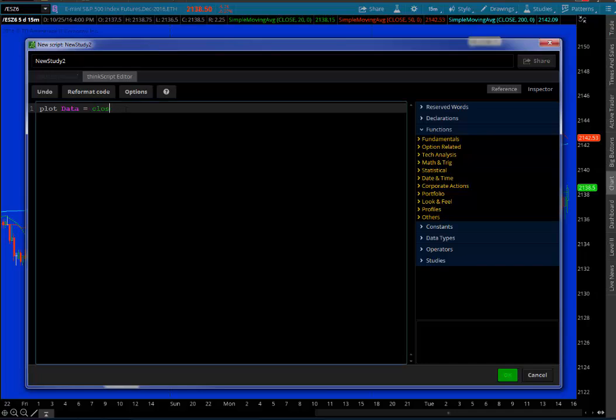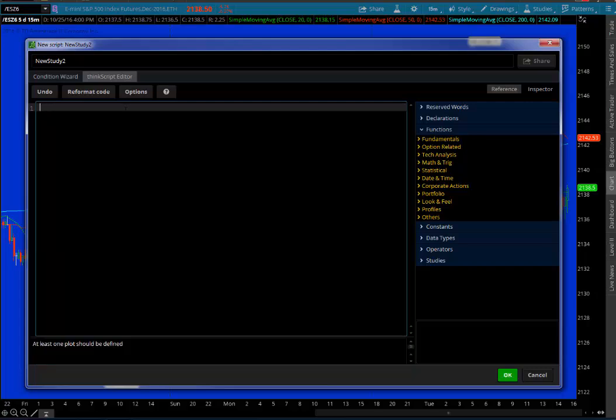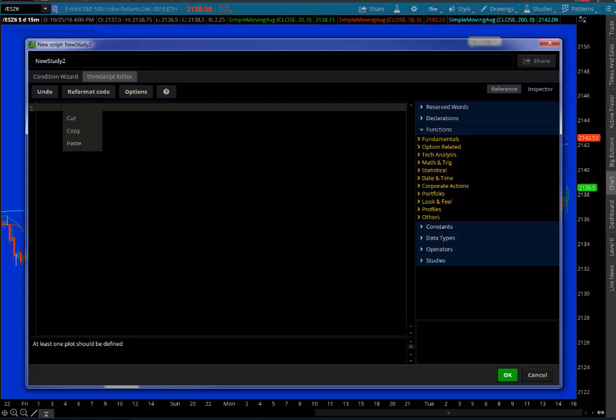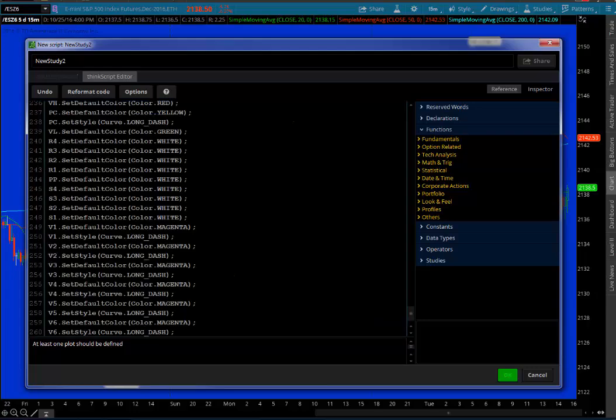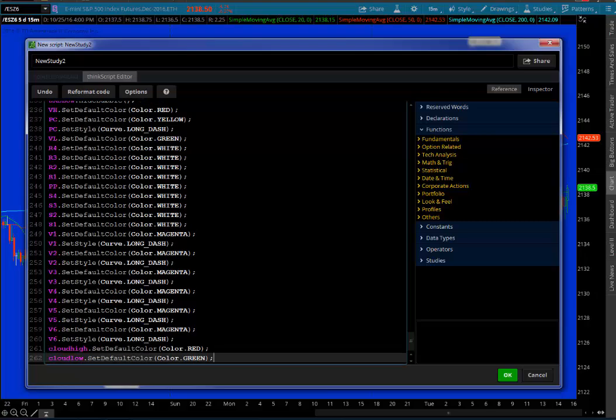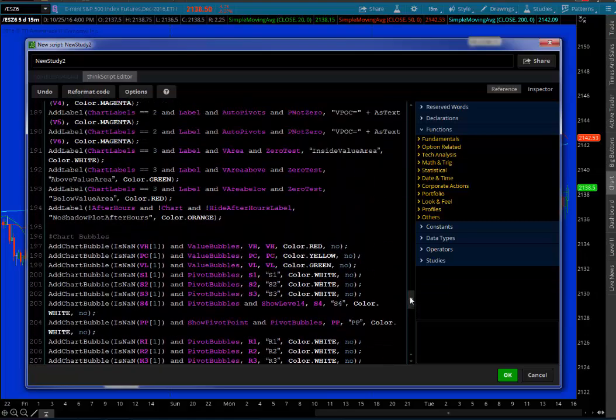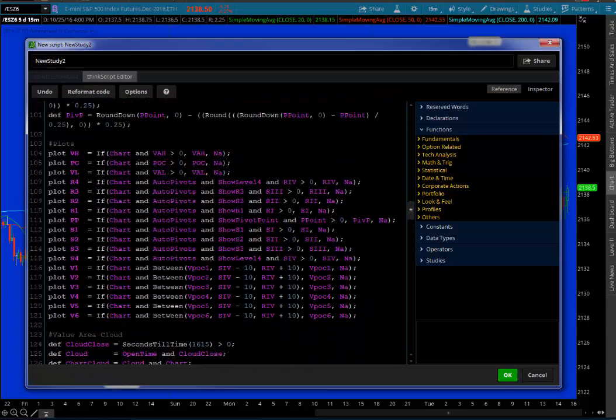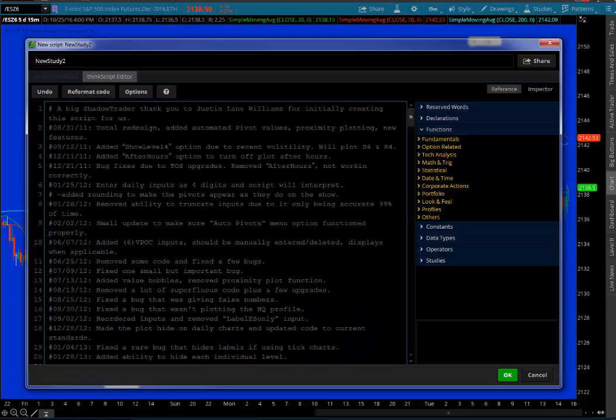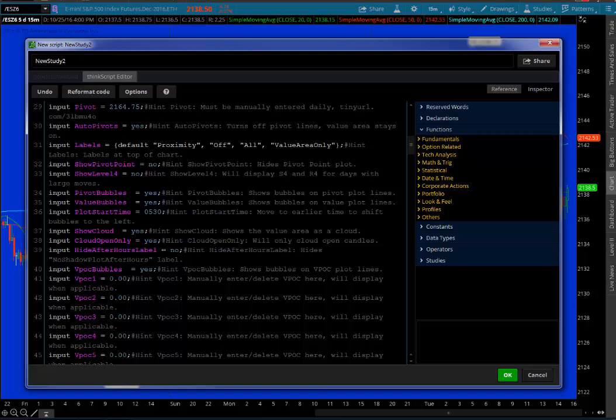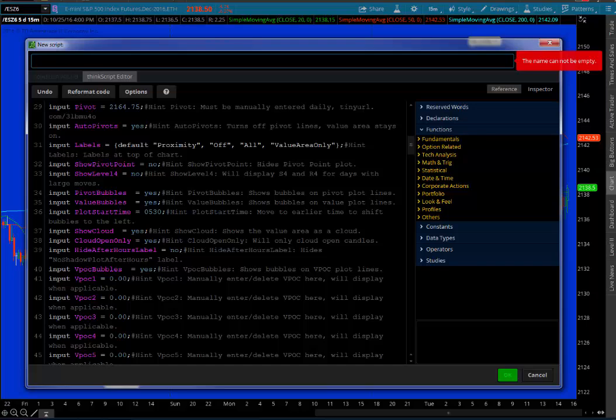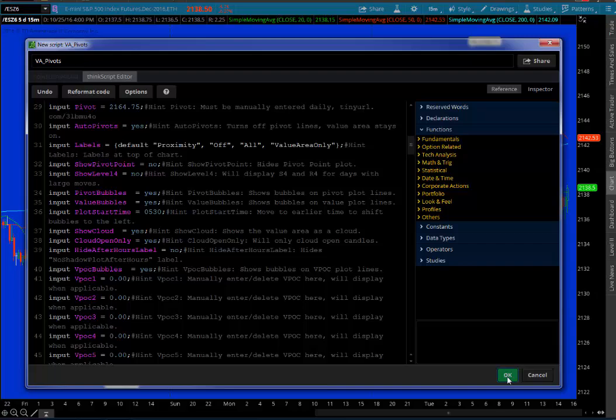New will open up the ThinkScript editor. Click here and delete this first default line of code, and then paste by either pressing Ctrl-V on your keyboard or right-click and select Paste. And as always, if you have a bunch of different colors—purple, green, etc.—you've done it right. Seeing that it looks like we've done it right, up here in the top, give it a name. I'll call this one VA_pivots.